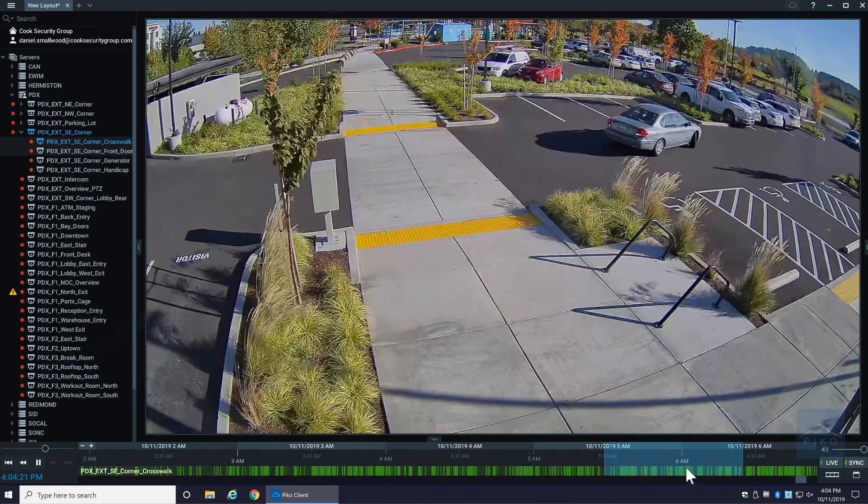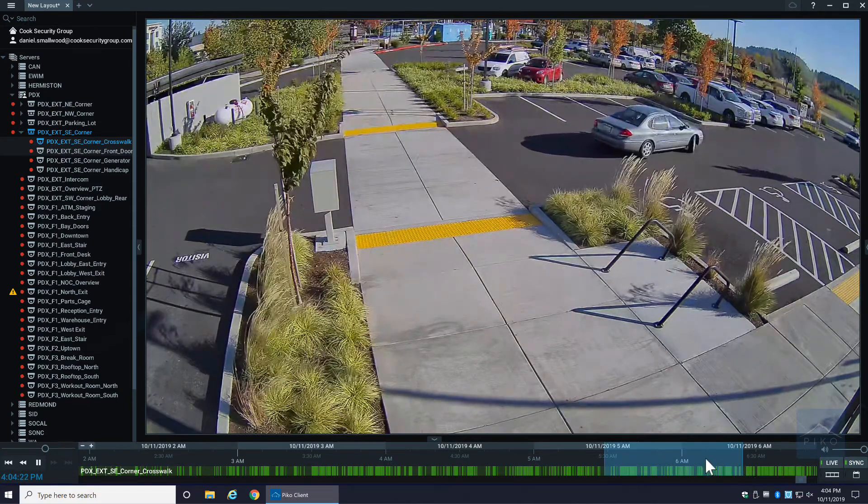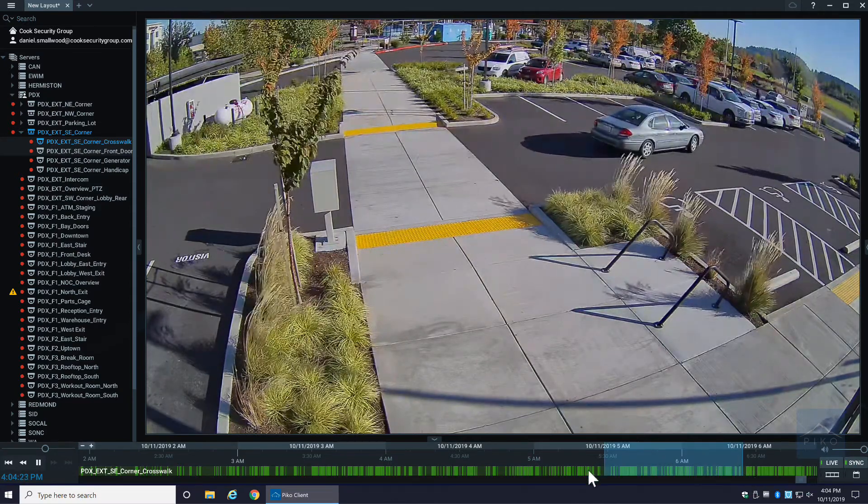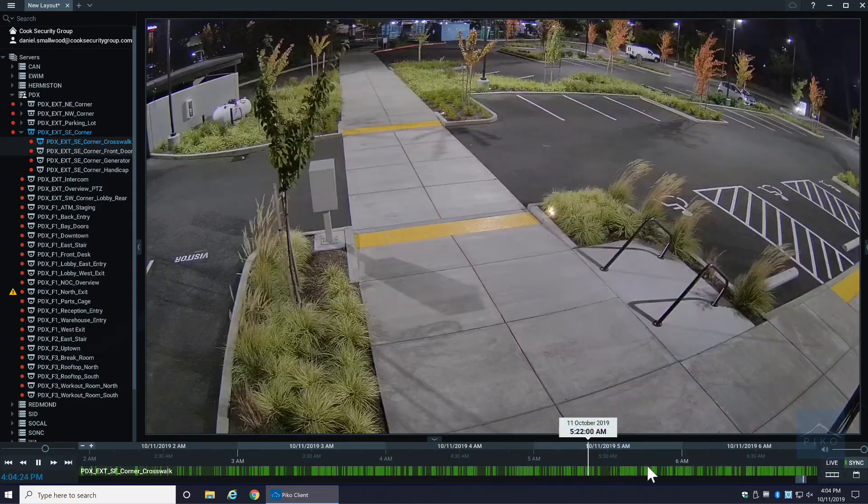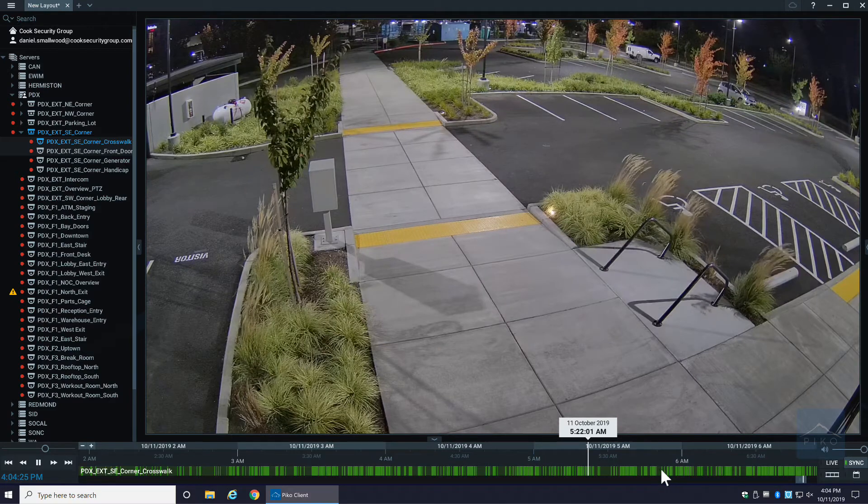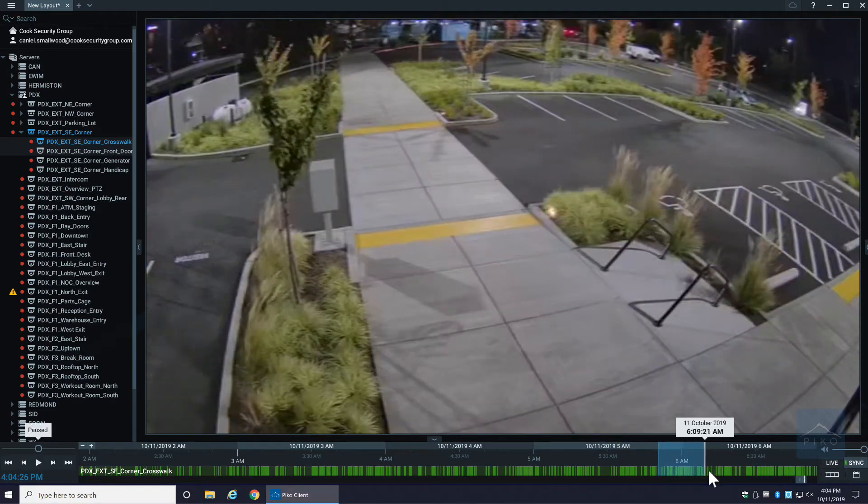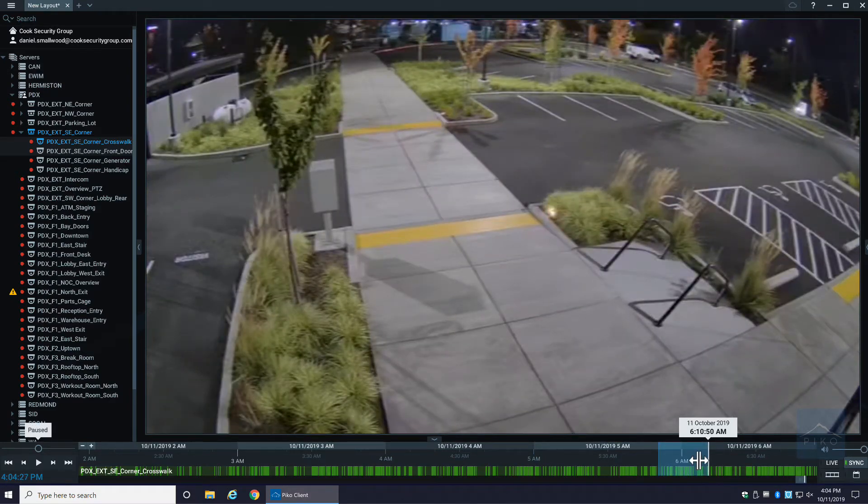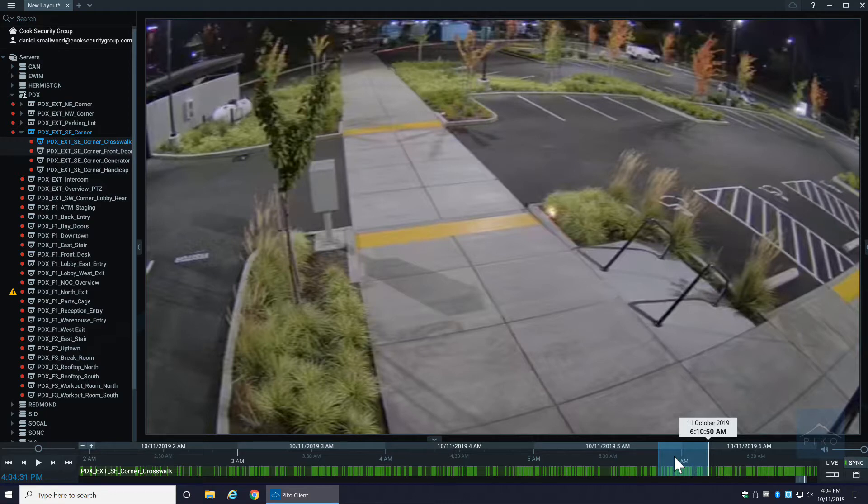That'll automatically highlight this area, or I can simply just drag and highlight a little area that I want. Once I have that area marked that I want to export, I simply right-click on it and select export video.